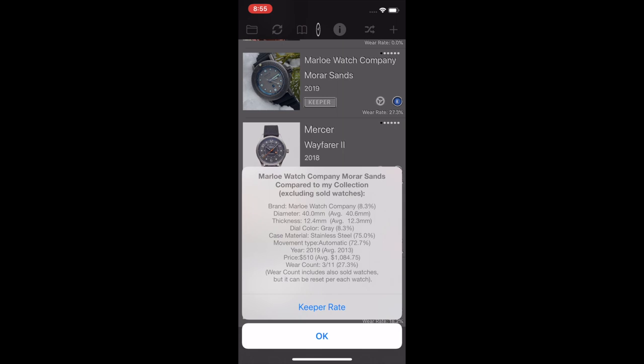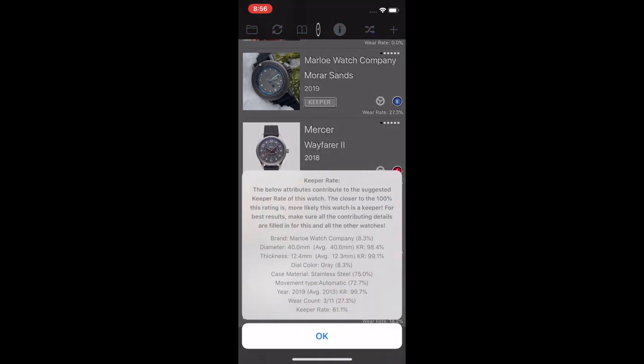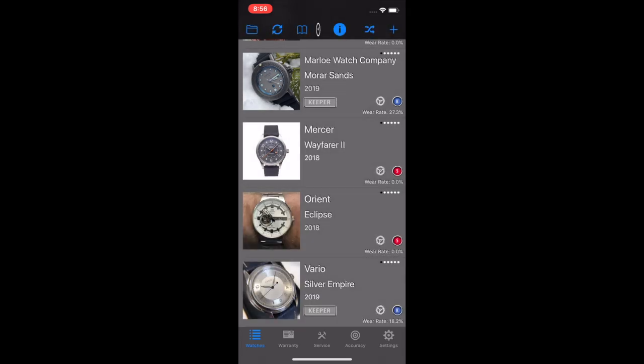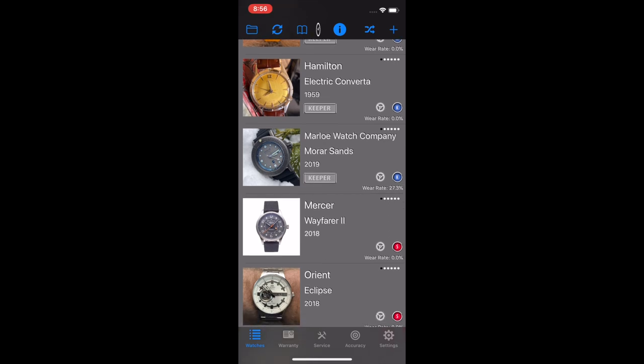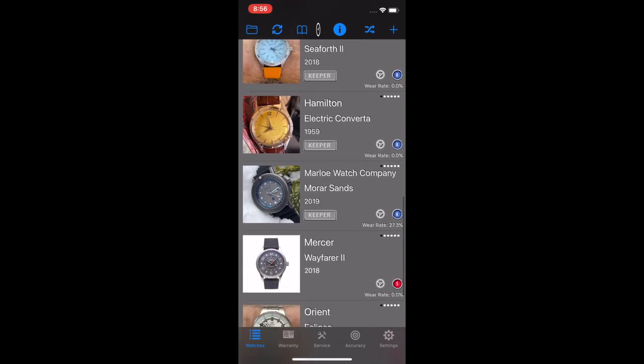And then you see there's this K badge above the wear rate as well. If I scroll down to the ones I've sold, you see an S. So these are the keeper and seller rate. If I click on the K there, for example, what it's doing is it's doing an average of diameters. The average diameter in my watch collection is 40.6 millimeter. Based on how close this is to my overall average in terms of diameter, thickness, dial color, it's saying, how likely are you to keep this watch? Or should you maybe consider selling it? So if you click on that keeper rate, it gives you the description about what this is. The closer to 100% this rating is, more likely this watch is a keeper. It's a fun little feature. My keeper rate for this is 61.1%. I've worn this one 27.3% since I've entered it into the database here.